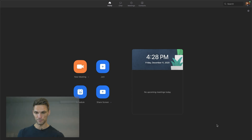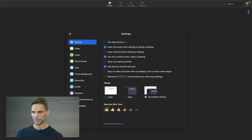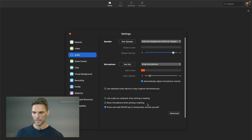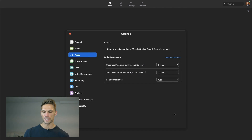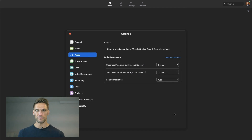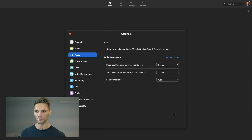So the first thing you're going to do before you start a meeting or anything else is come into the Zoom settings, which is of course the little gear icon. Come to audio, down to advanced, and we're going to open this up. The first thing we're going to go over today is how to turn off any kind of noise suppression whatsoever in Zoom and just use your native audio.